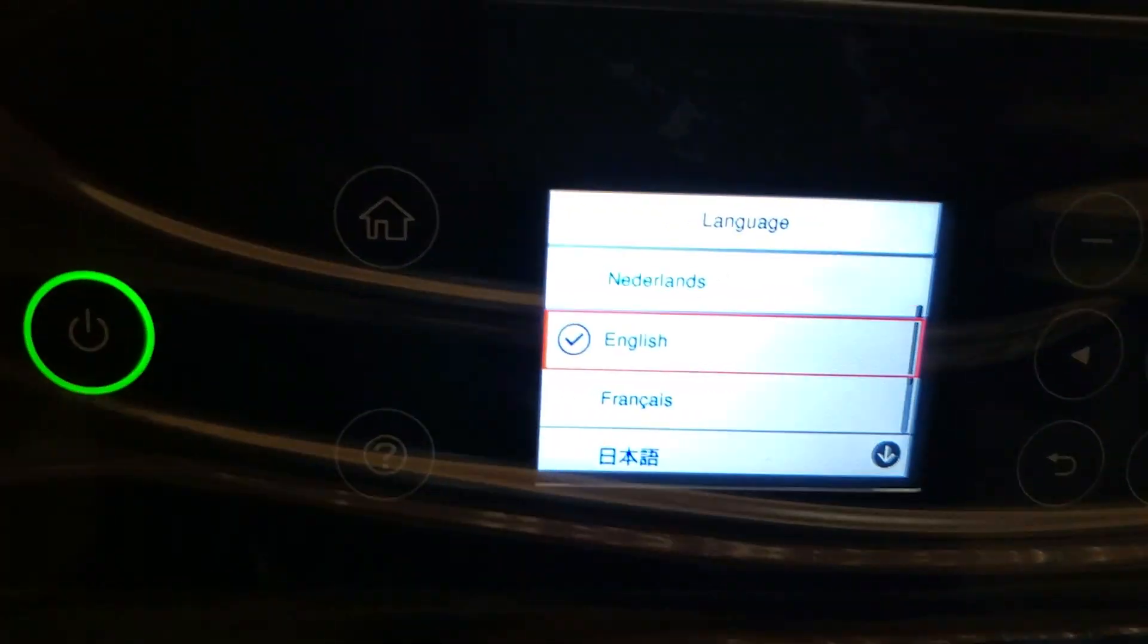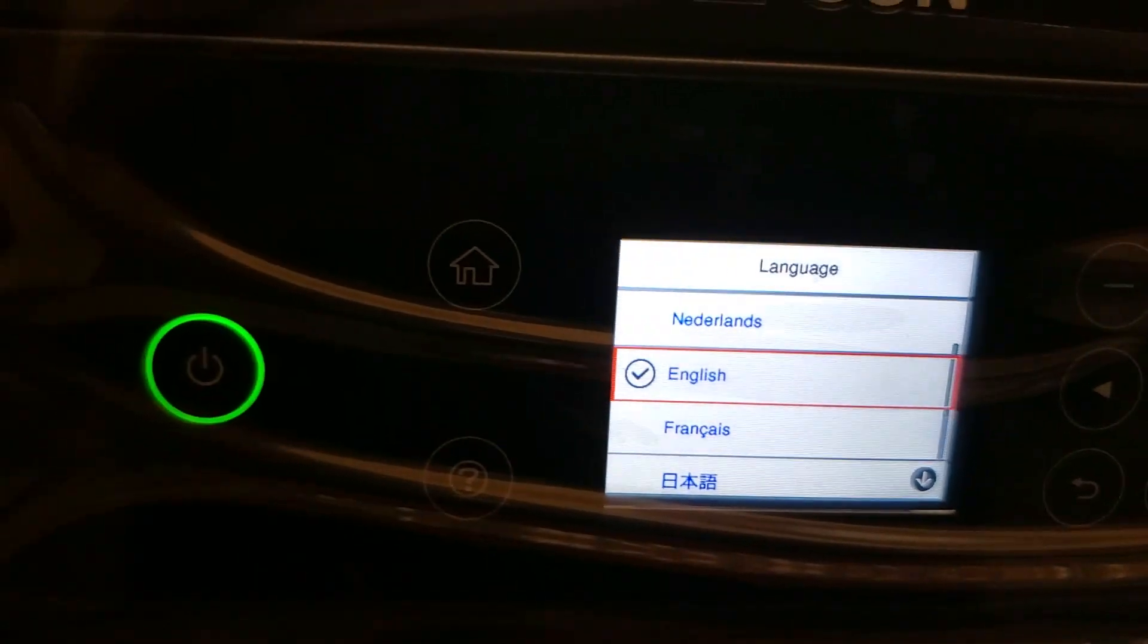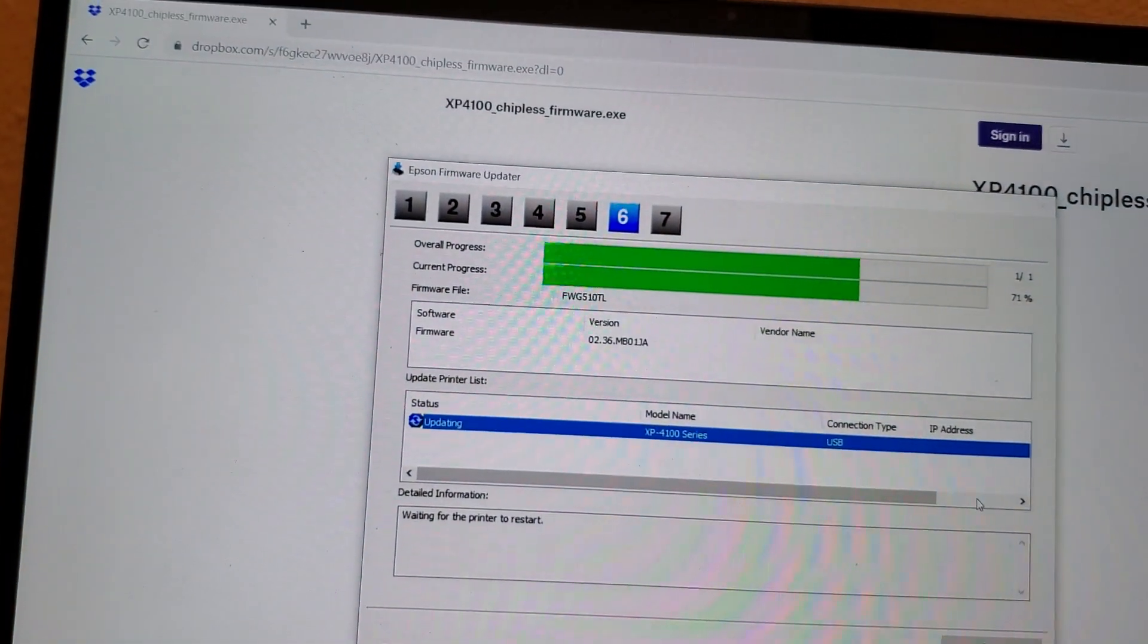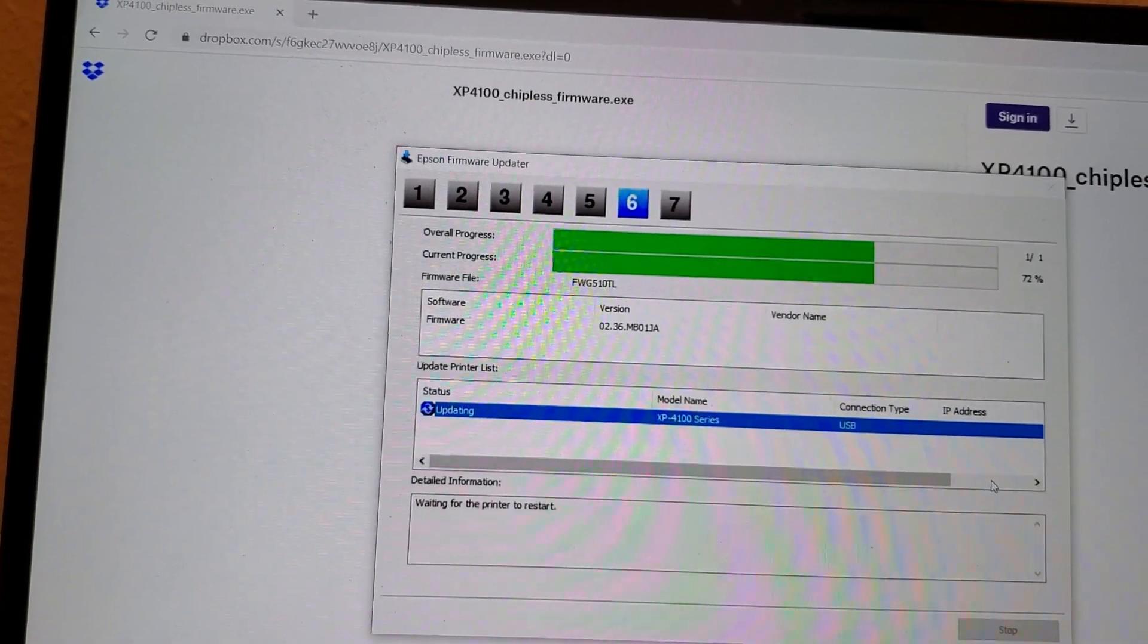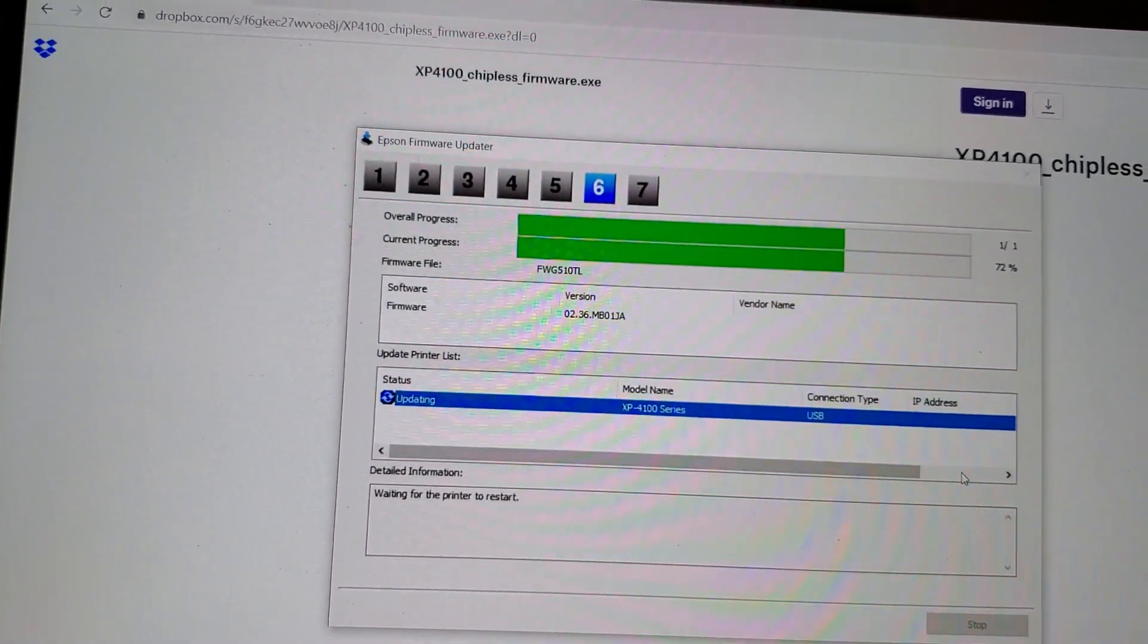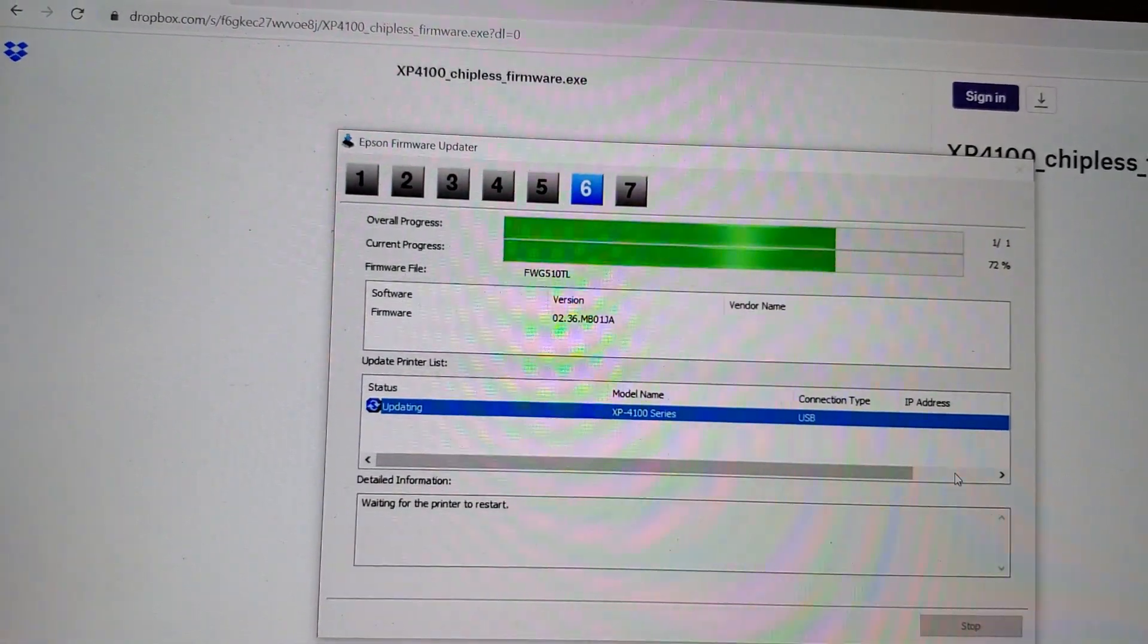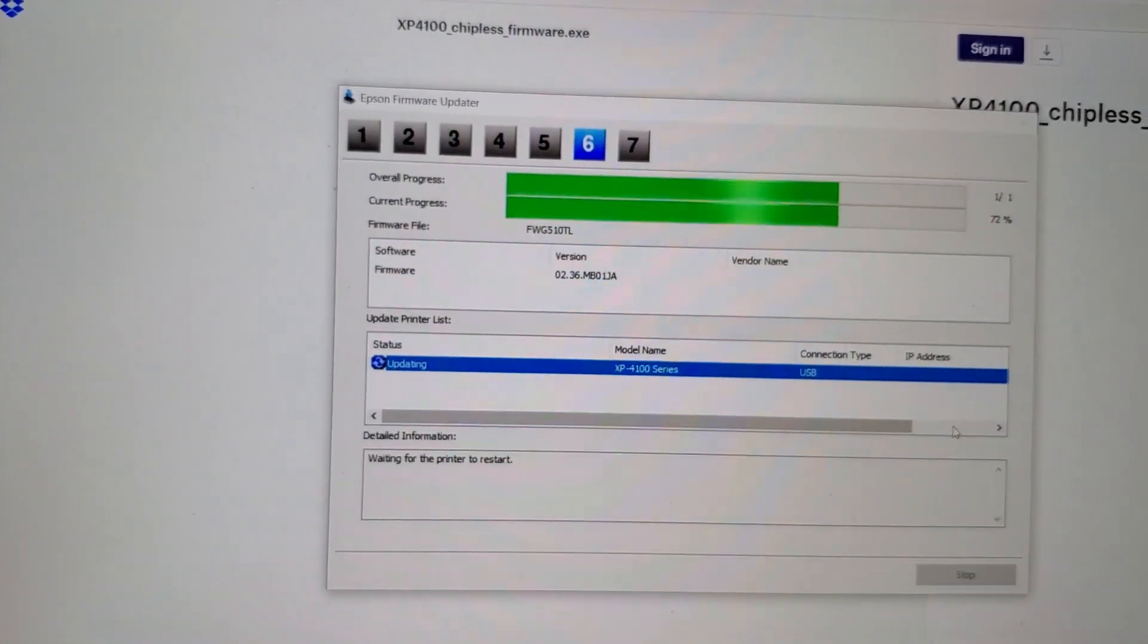The printer has turned off on its own. And it's about to restart on its own as well. There it is. It restarted on its own. And this will be verifying. It says at the bottom there, waiting for printer to restart. So as soon as it notices that the printer has restarted, it will complete.